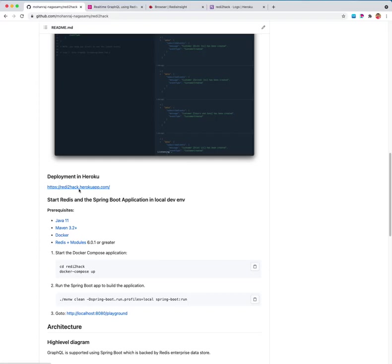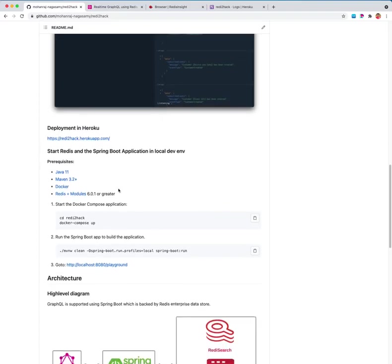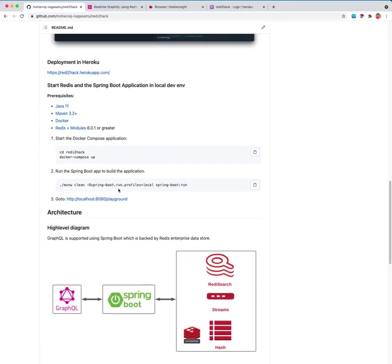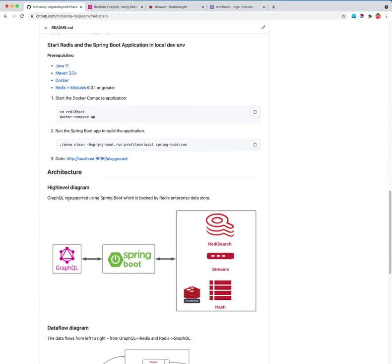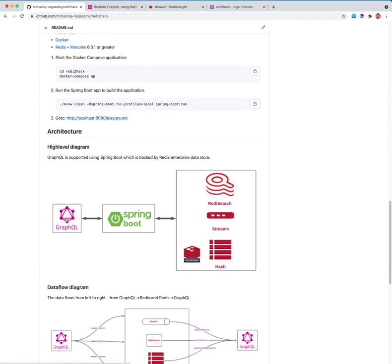Let us look at the high level architecture. This is how the high level architecture looks like. The GraphQL API is implemented using Spring Boot in Java, which is backed by Redis enterprise using Redis search modules, Redis stream, and Redis hash data structure.